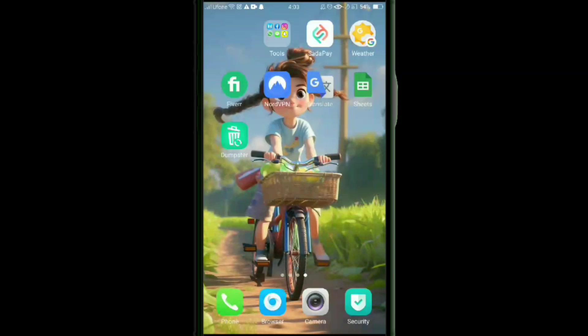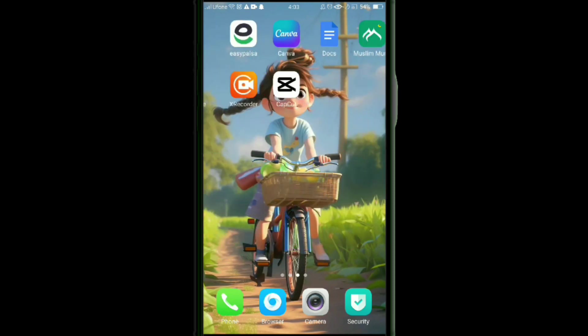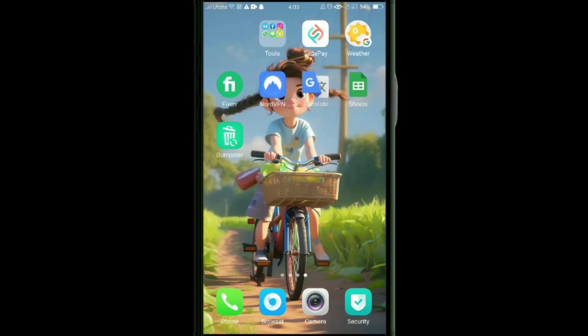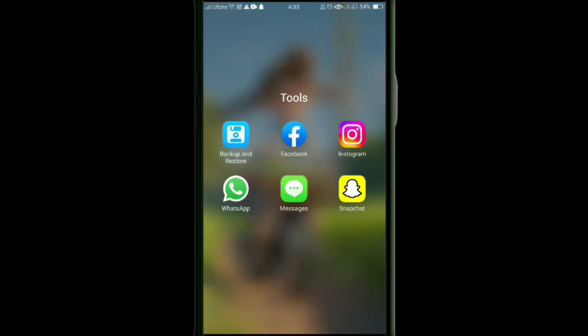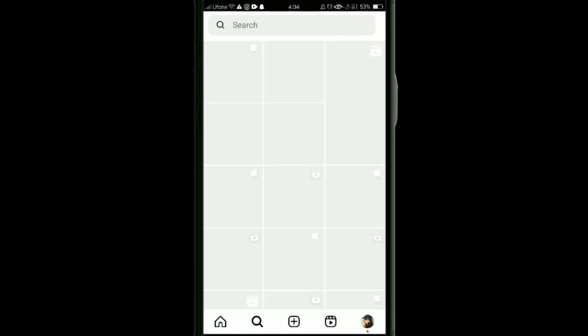Here's how to find trending music reels on Instagram. It's very easy to do, so make sure you watch the full video and don't skip any important steps. First, log into your Instagram account.